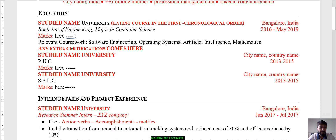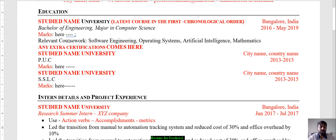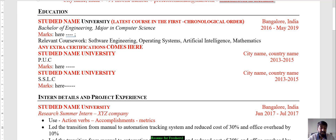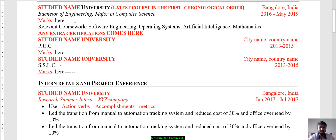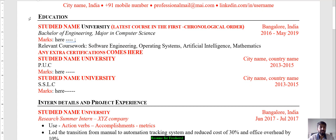You can put your marks or CGPA here and also mention relevant coursework — important subjects you've studied like Software Engineering, Operating Systems, Artificial Intelligence, or Mathematics. These subject names act as keywords. You can also mention any extra certifications done alongside your coursework. Then list your graduation, followed by 12th and 10th standard with marks. This completes the education section.